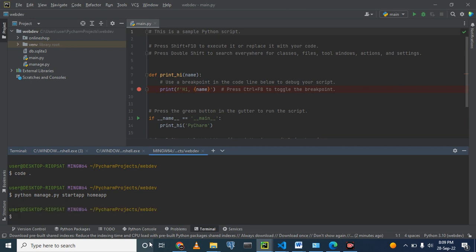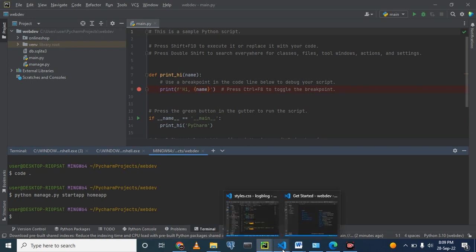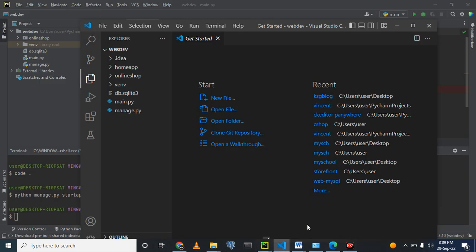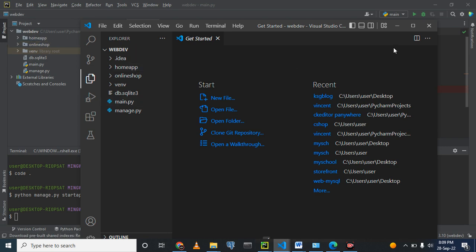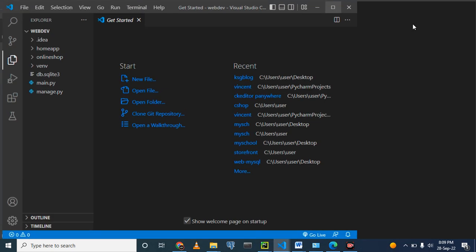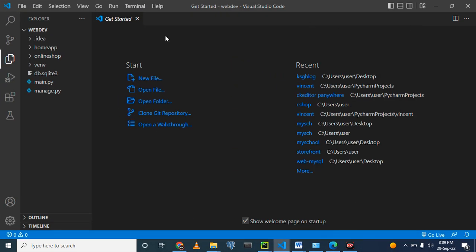And yes, our application has already been created. When you want to know how it has been created, we can go to the VS Code where we are running our project.